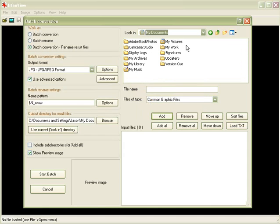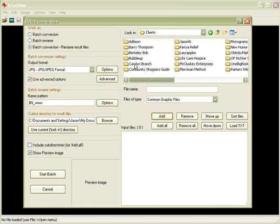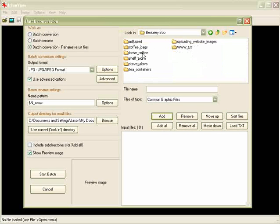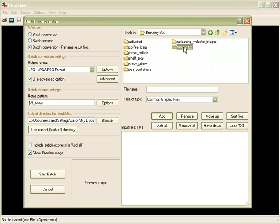I'm going to go find the directory where I'm working. In my case, I've got a directory called MyWork, and then Clients, and we're experimenting in Berkeley Bob, and I've created a directory called www.eX, all caps, and in there I've got a bunch of pictures that I want to resize.